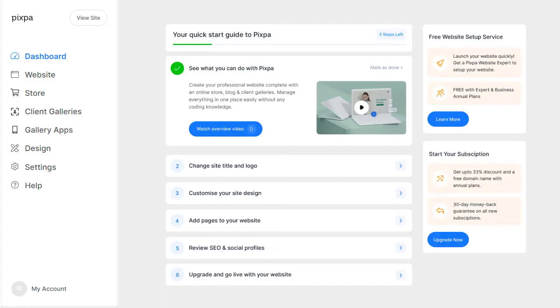Let's take a quick tour to help you get started. The dashboard page features a step-by-step guide to help you get the most out of Pixpa. The left sidebar has the home menu that gives you access to all the tools you need.